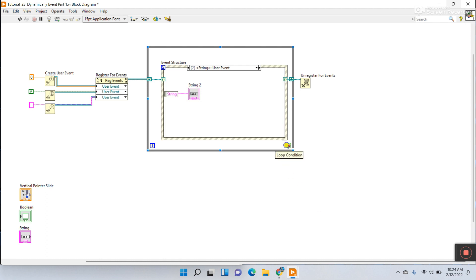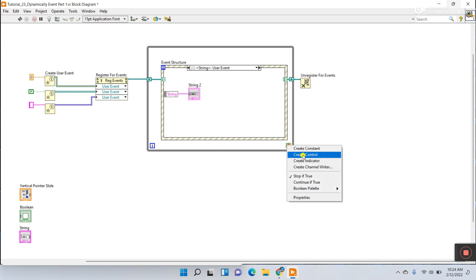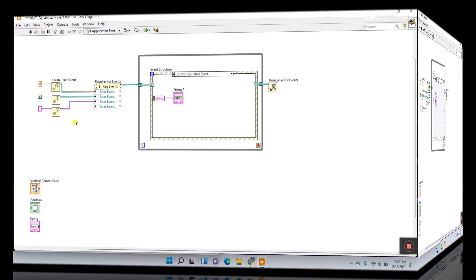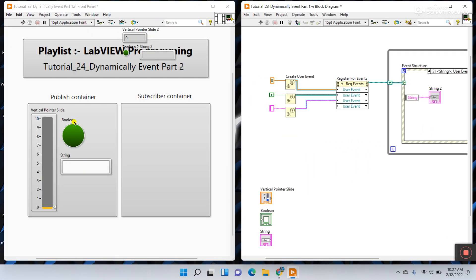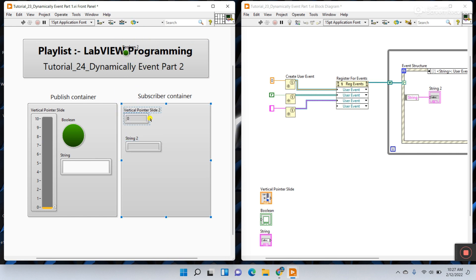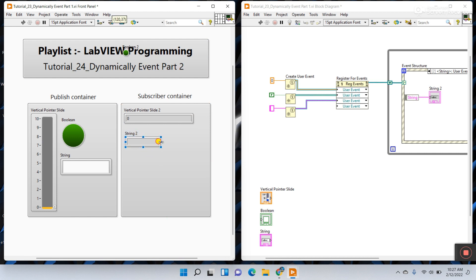Manually I'm creating the controls for this button. Press Ctrl+T to organize. This one is the string control, this one is the vertical slider — let's increase the size. And this one is your indicator.